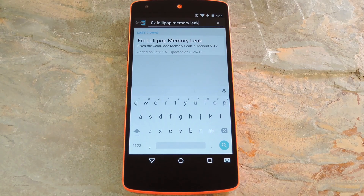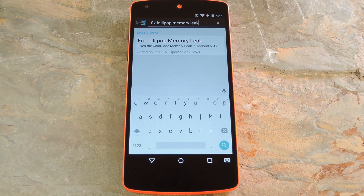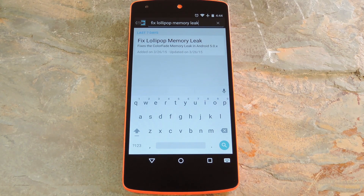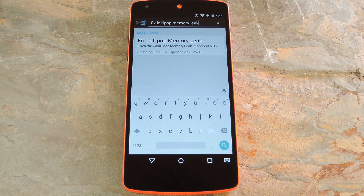To get this going, you'll need to be rooted with the Xposed framework installed, of course. You'll also need to be running Android 5.0 or 5.0.1. And if you need any help installing Xposed, just check out my article on Gadget Hacks.